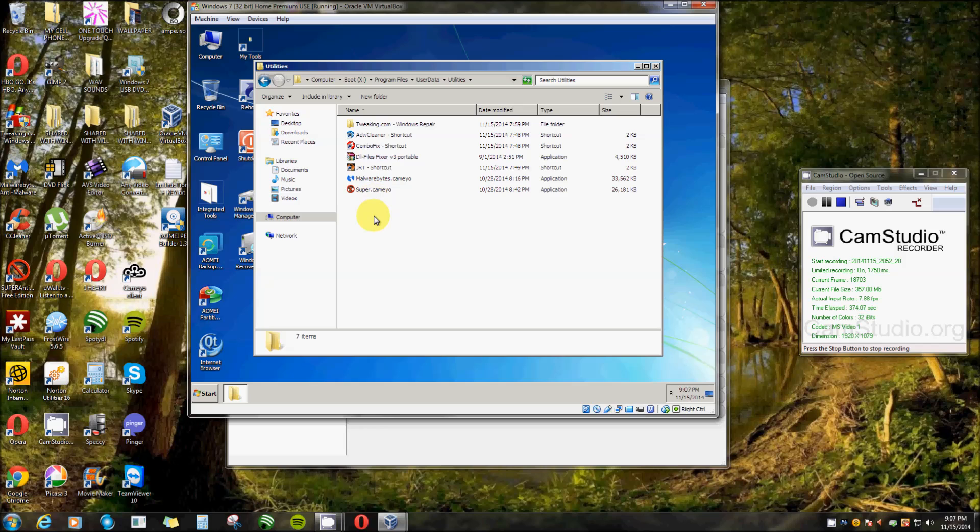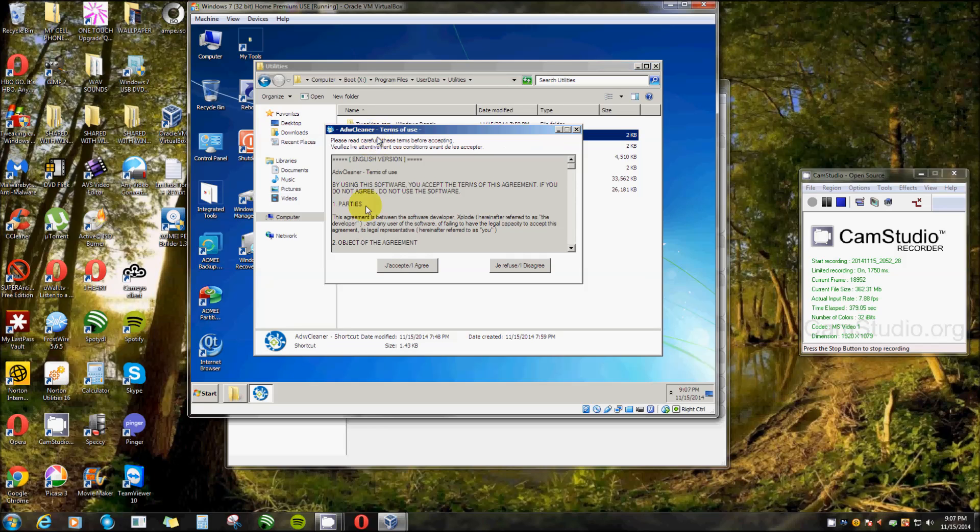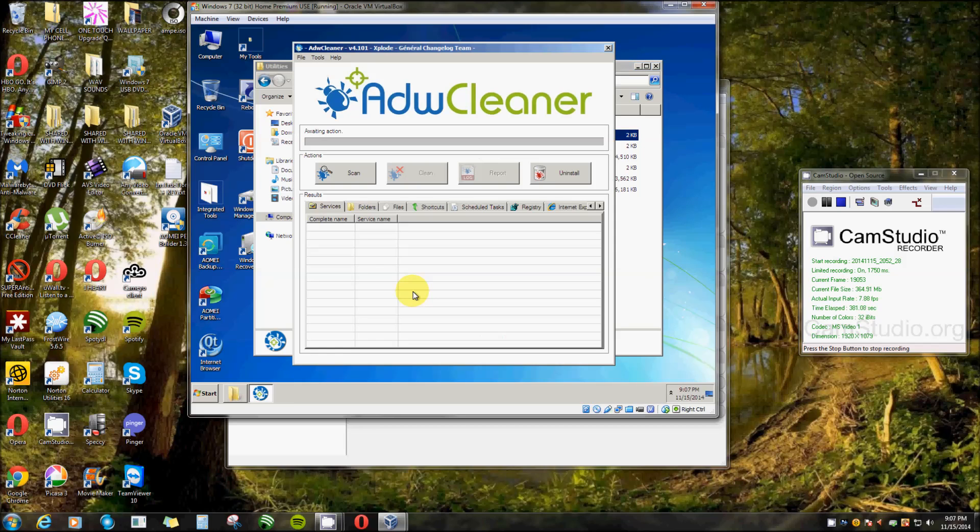Let's see, we'll just do ADW Cleaner. I agree. Well that opened up just great.